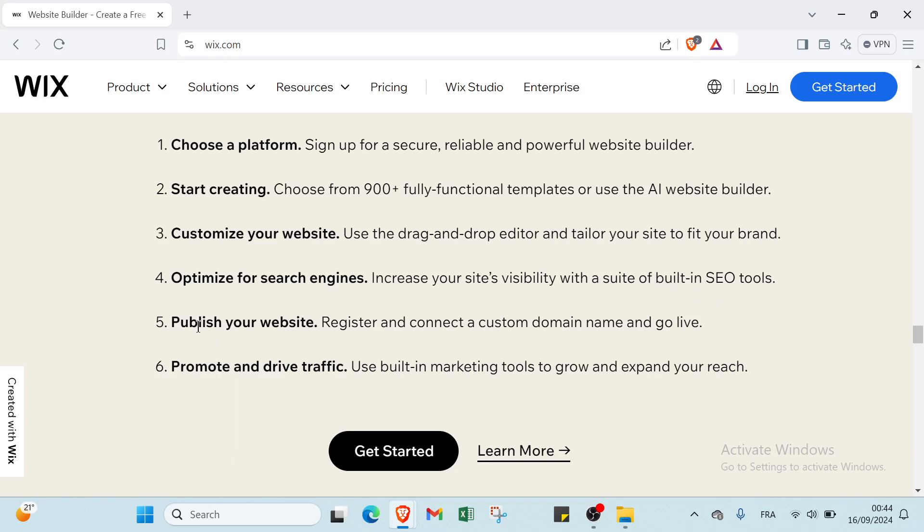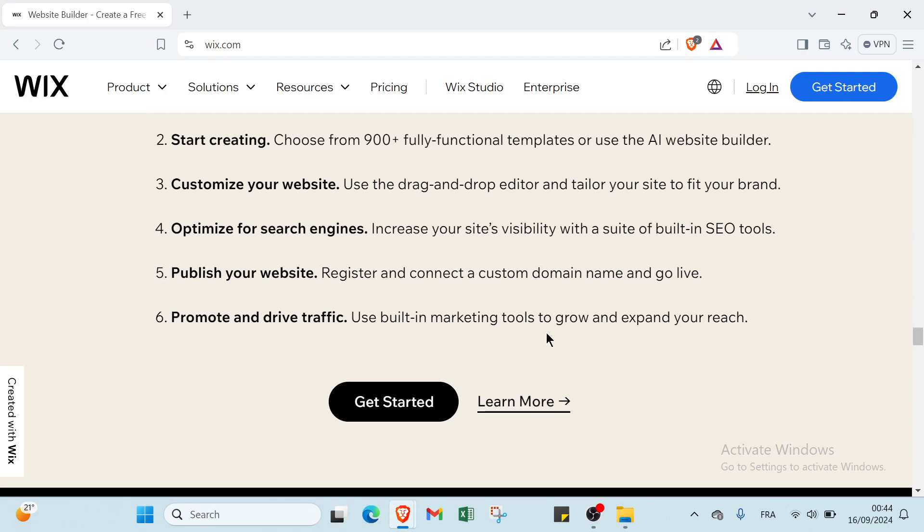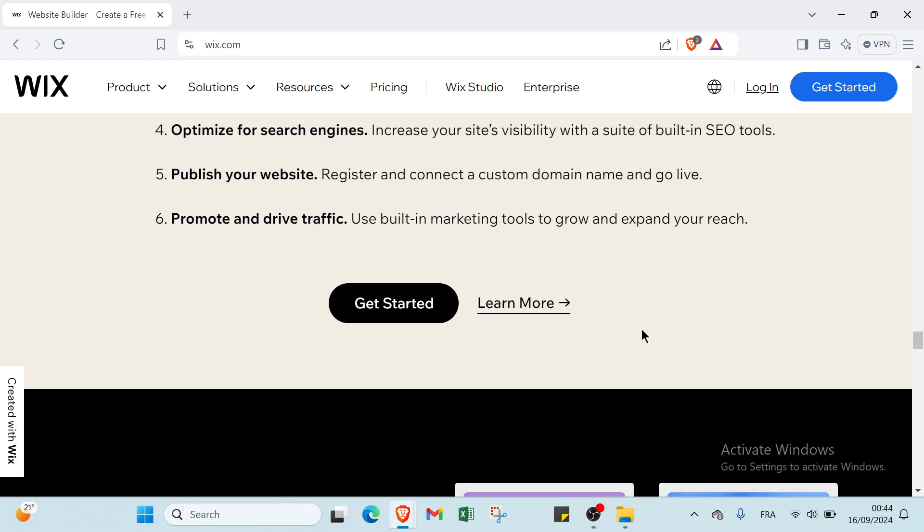The fifth step is publish your website: register and connect a custom domain name and go live. Then the last step is promote and drive traffic: use built-in marketing tools to grow and expand your reach.